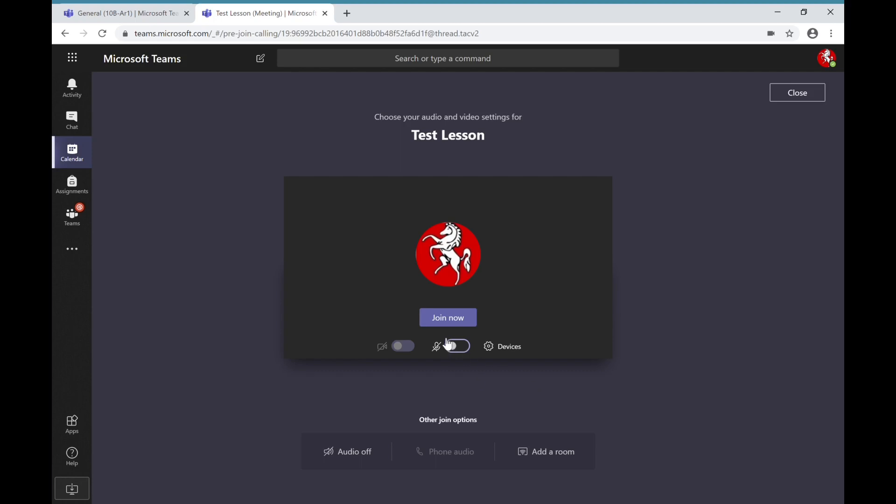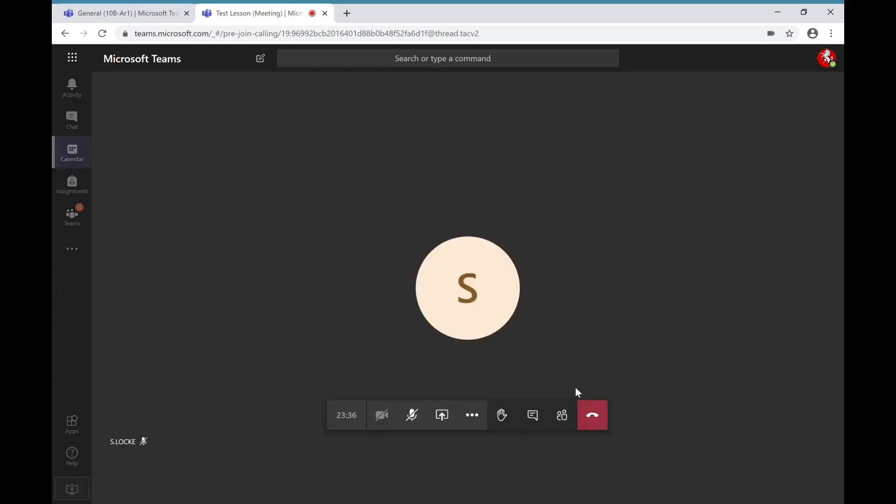Once you've done that you can then click join now and that should take you through to the live lesson that is being presented.